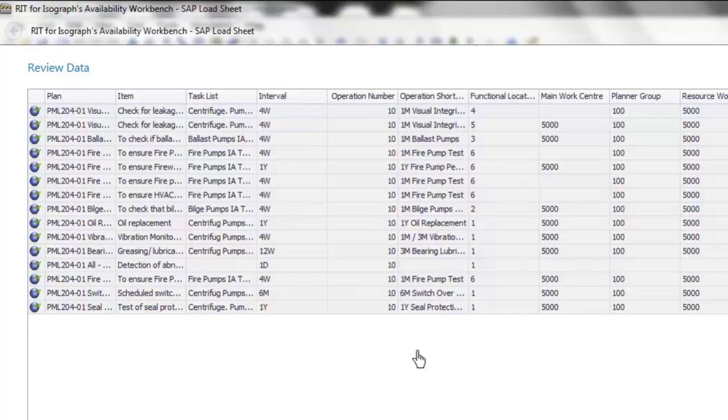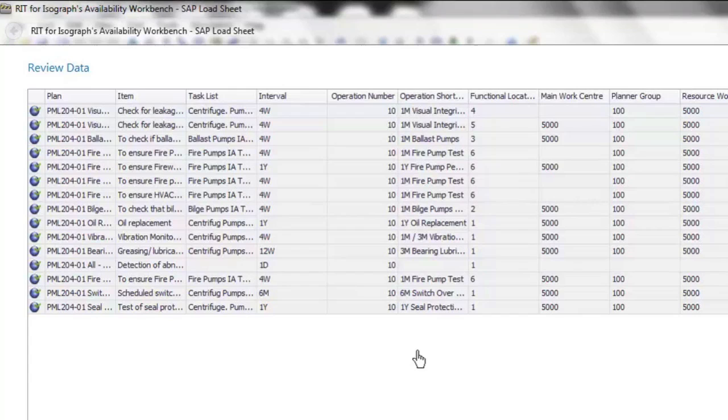If we were to step through this wizard and load the data, the final step would be backloading the information into the AWB module. In this case, we would take back out of SAP the maintenance plan, maintenance item, task list group, and counter numbers, and place them into the AWB model so that we've got a connection point between maintenance strategy as designed in Availability Workbench and the maintenance plans and items and task list within SAP.